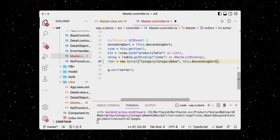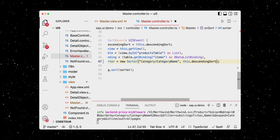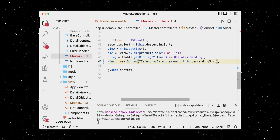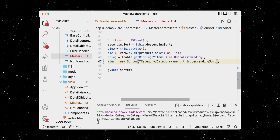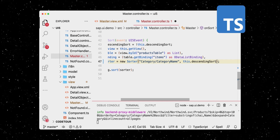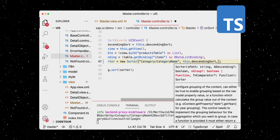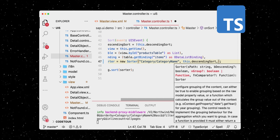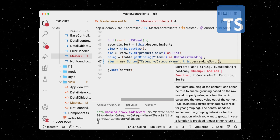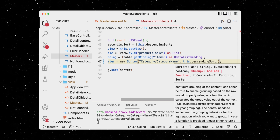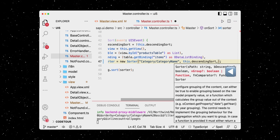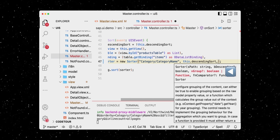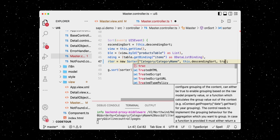While we're at it, let's also make sure the new sorter groups the items. And now, this is one of the major benefits of using TypeScript with UI5 — we can simply start adding a new parameter, and our IDE automatically displays the respective part of the documentation. We can see that we can simply add a boolean as the third parameter to enable or disable grouping. So let's set it to true.